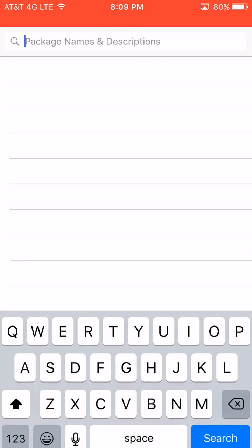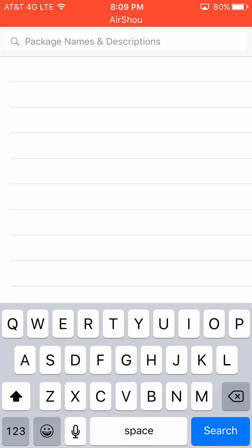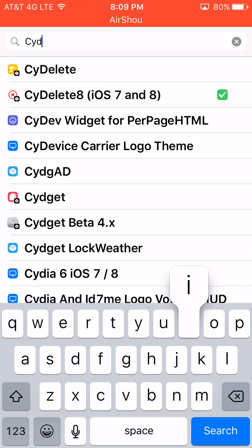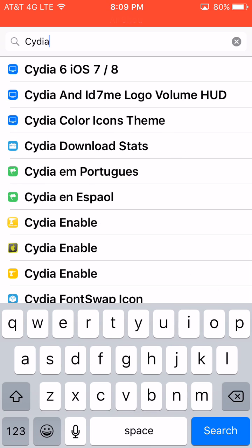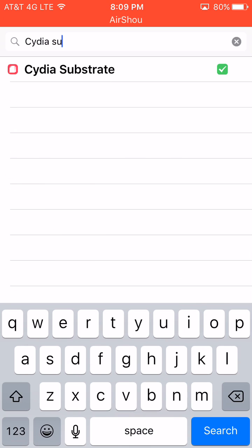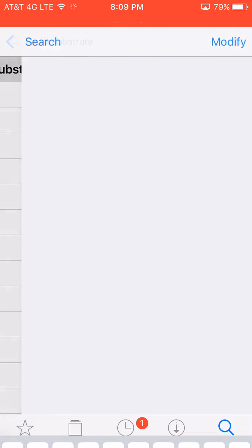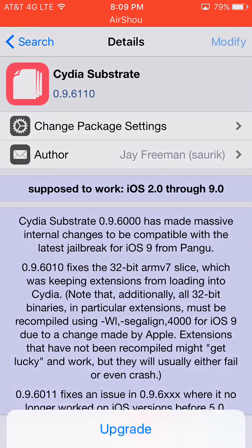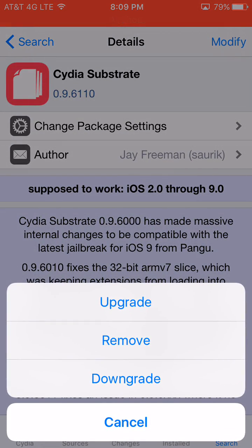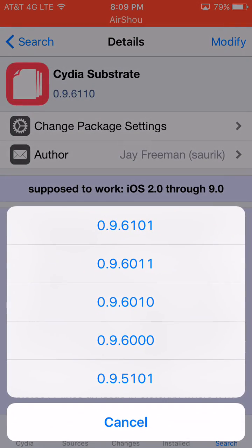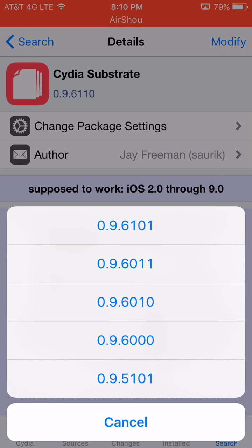Click Search, and then you're going to search for Cydia Substrate. Click on Cydia Substrate, click Modify, and click Downgrade. You're going to downgrade all the way back to 0.9.6000.